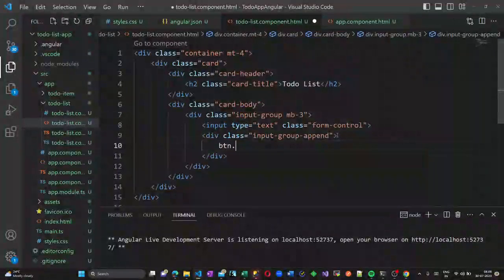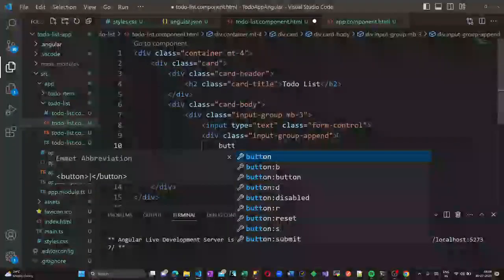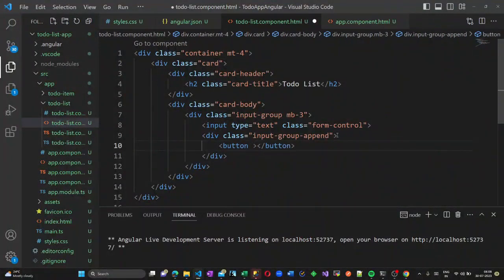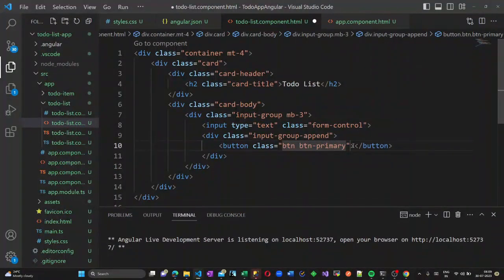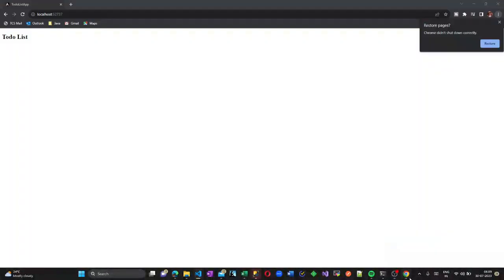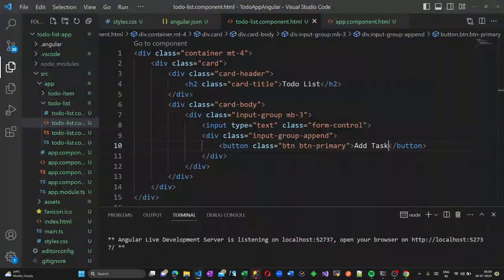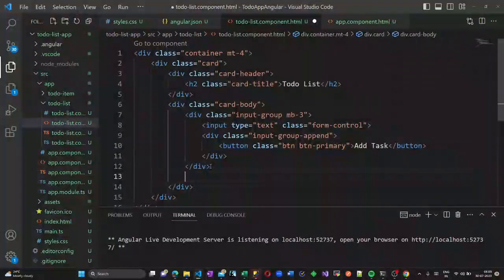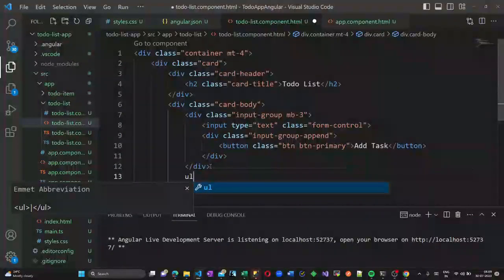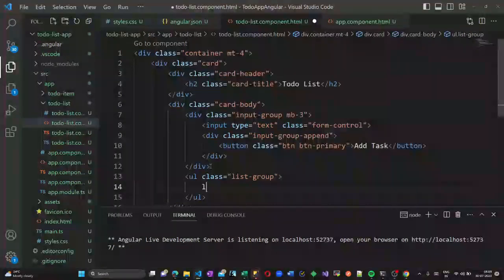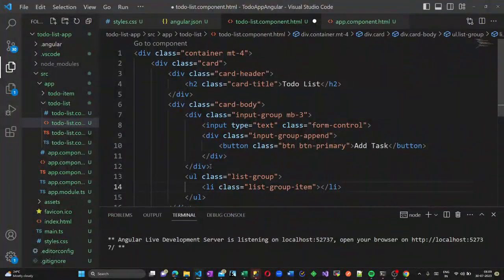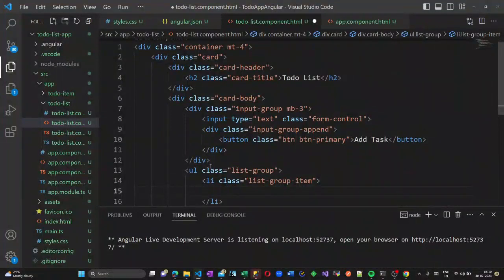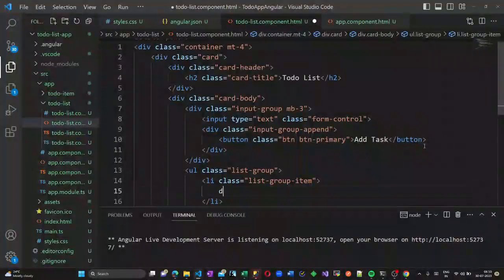Now I am creating another division to incorporate the button. Once we type a task in our text box and click the button, this task will be added to a list. I am adding a button with the label 'Add Task'. Once saved and refreshed, it is reflected in the browser. Now let us create the list items — an unordered list with class list-group and list-group-item for each item.